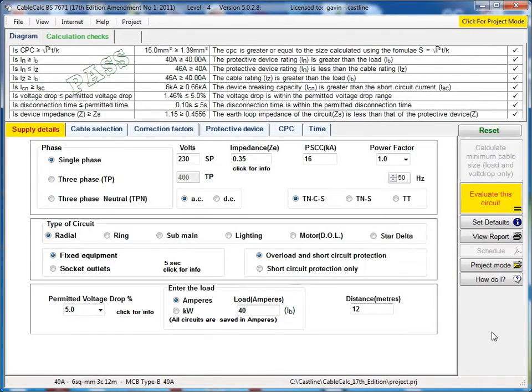In this video we're going to run through a quick overview of all the different elements of the cable calculator which you use for your cable calculations in CableCalc.